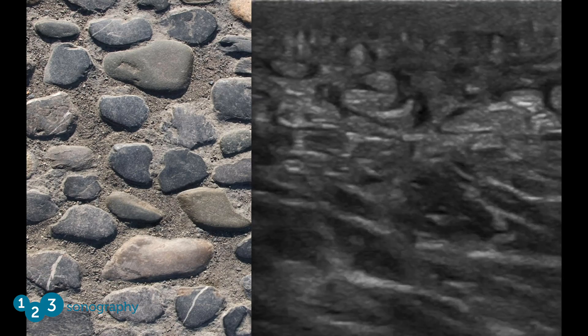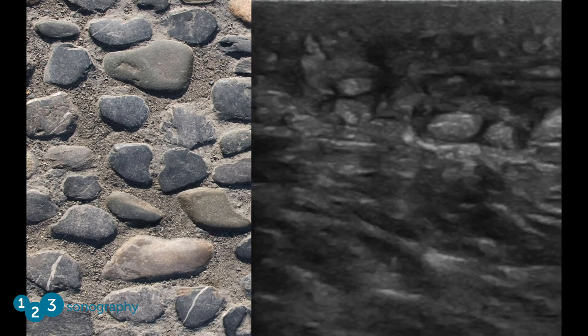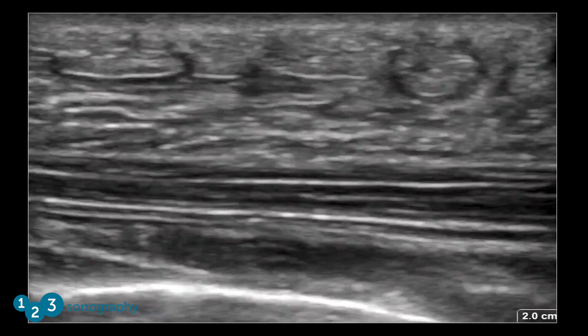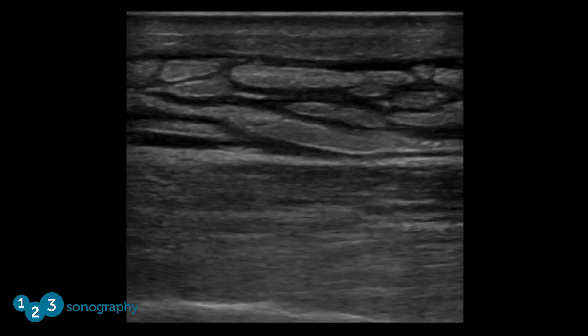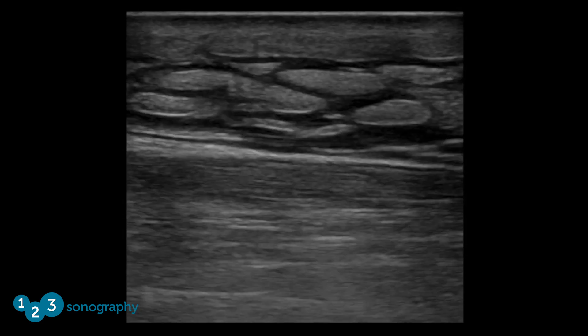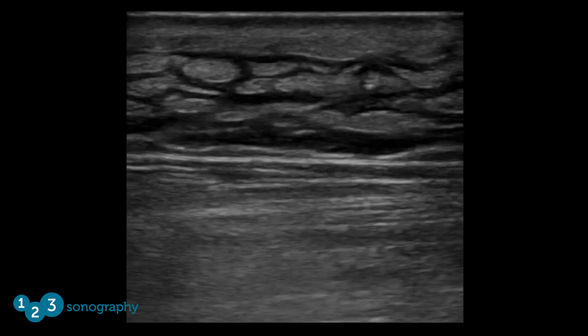Here are additional examples of cobblestoning. Notice how the pattern is different in each one.